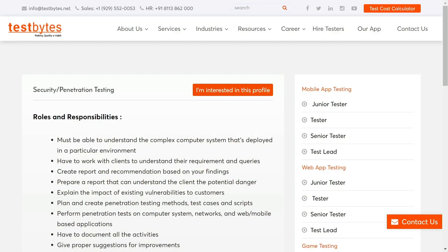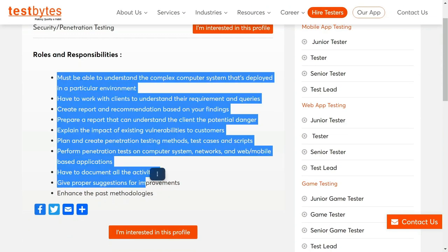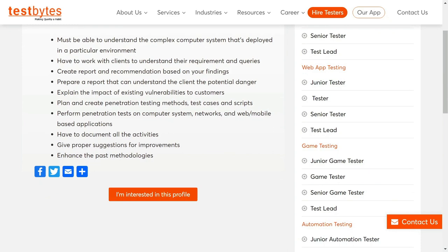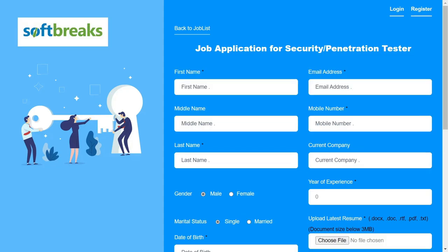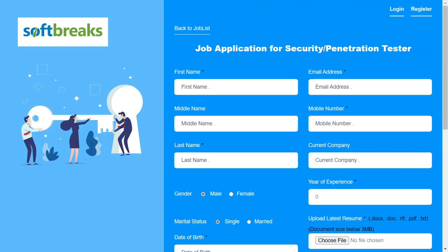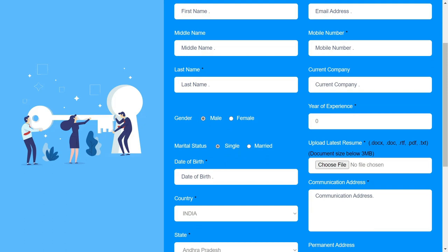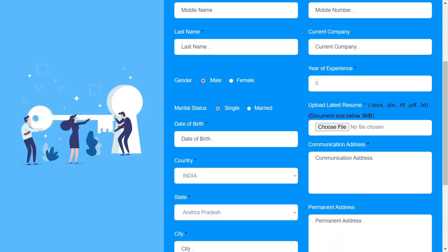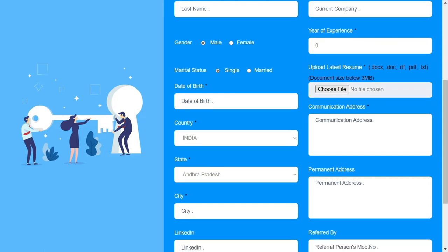You can read all the details here and after that just click on this button and you will be redirected to the job application portal. Just fill in your details: your name, mobile number, email address, current company if you are currently working somewhere else, your past experience, your resume, date of birth, etc.